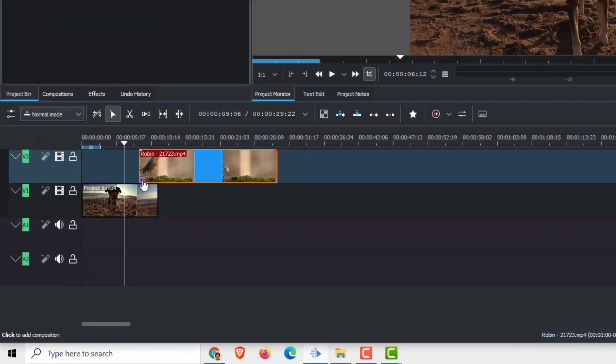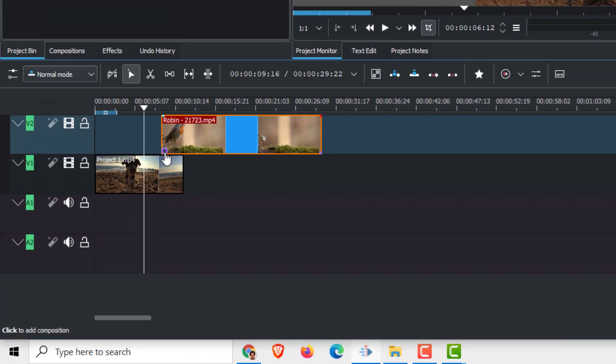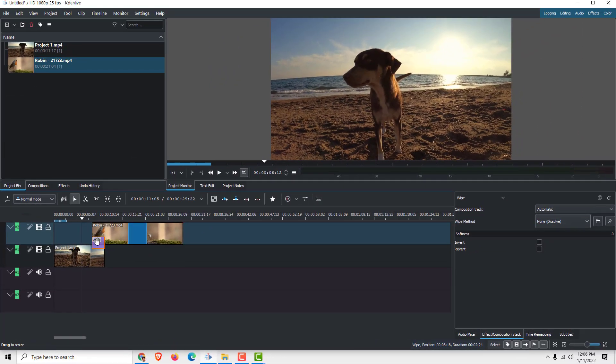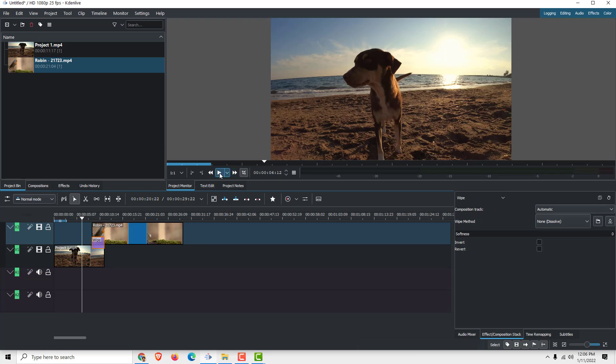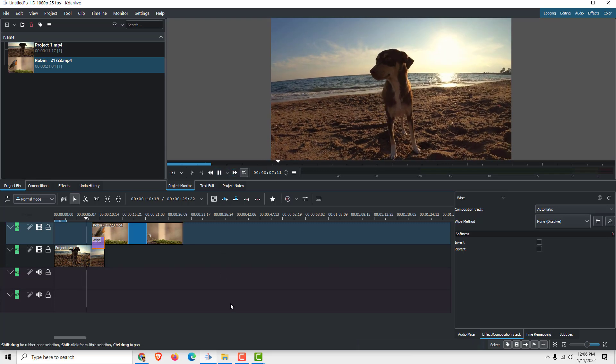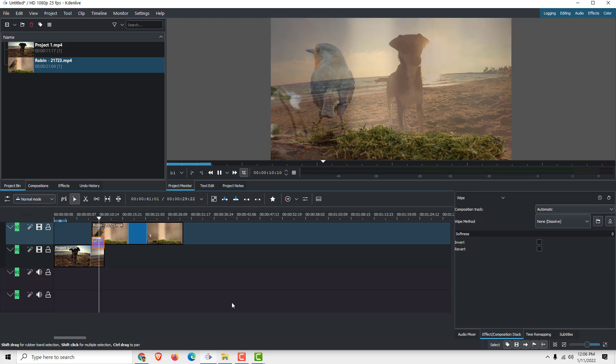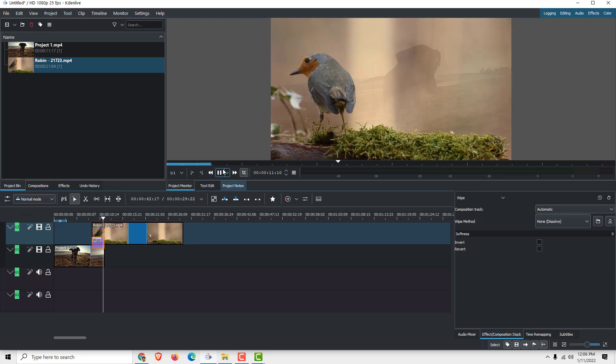here when you hover over this purple button. As you can see, if you click it, it will add a wipe effect. If I click play, you can see the fade in and fade out effect.